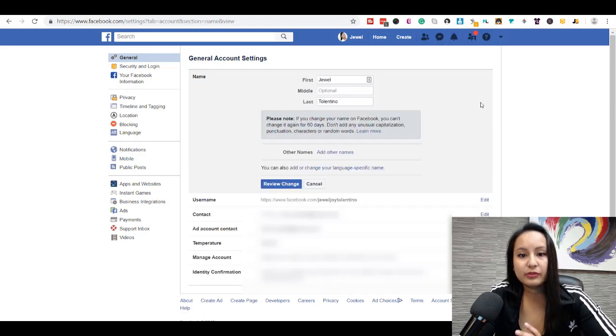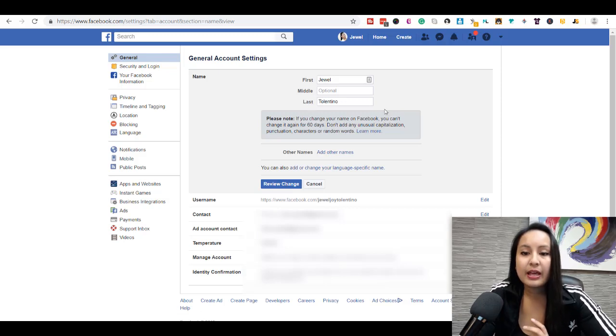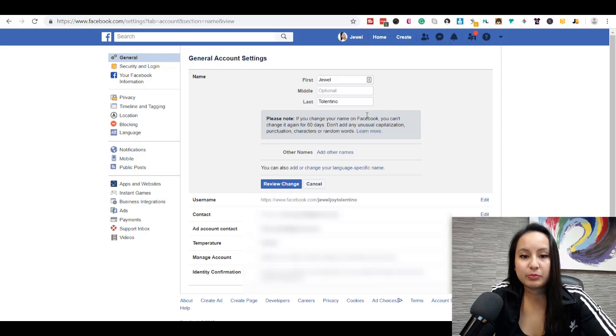Now, you've got the option here, first, middle, last. And it says here, please note, if you change your name on Facebook, you can't change it again for 60 days.